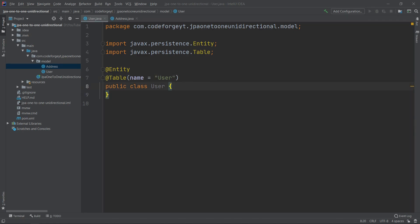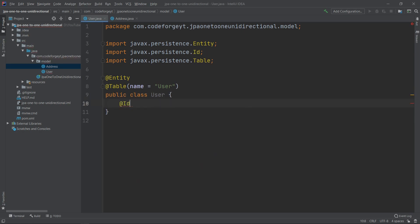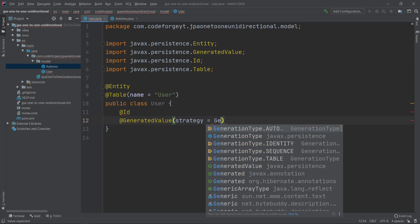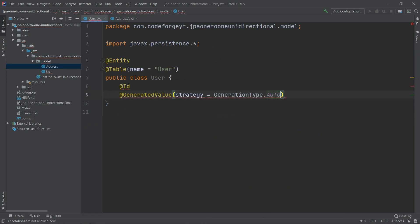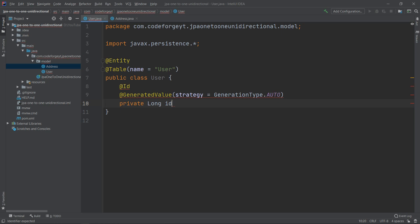Our User entity will also have a primary key, so we use the @Id annotation together with the @GeneratedValue annotation, with the strategy set to GenerationType.AUTO, annotating the property private long id.